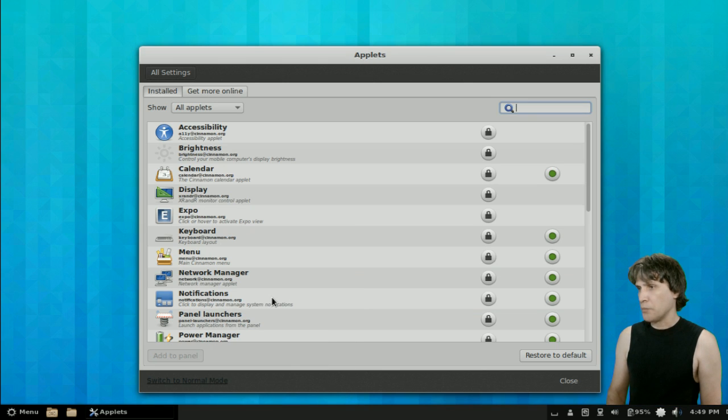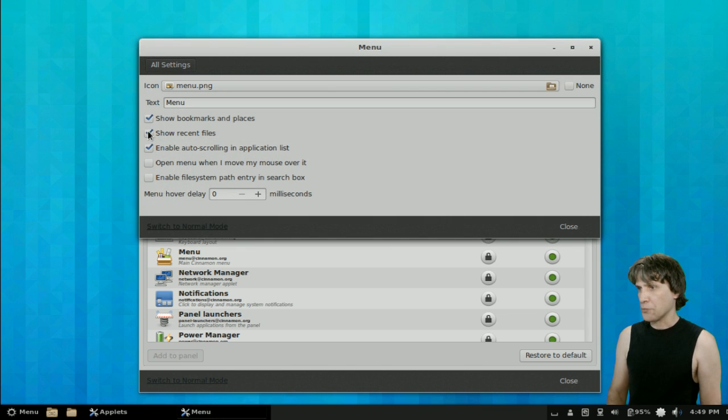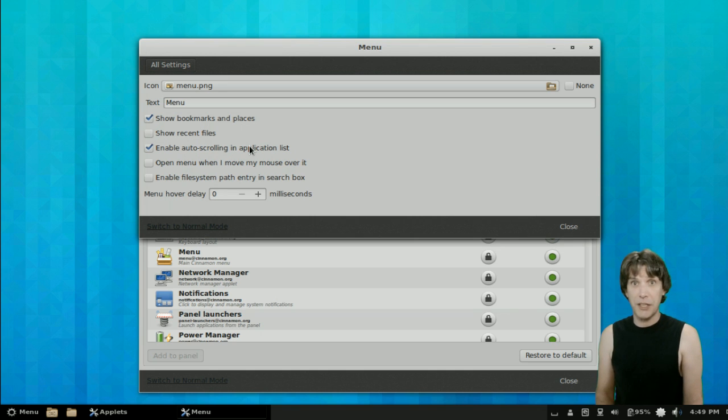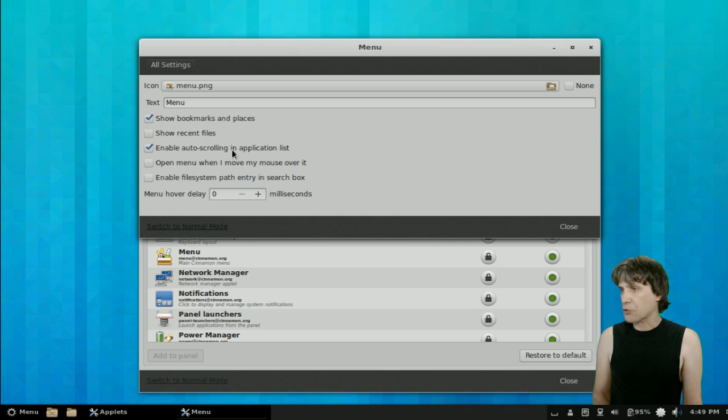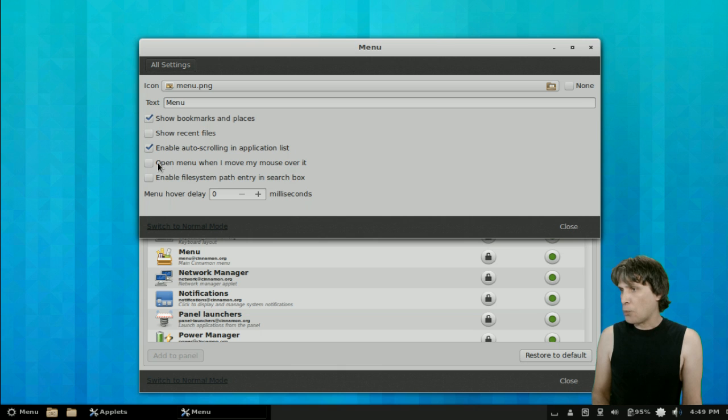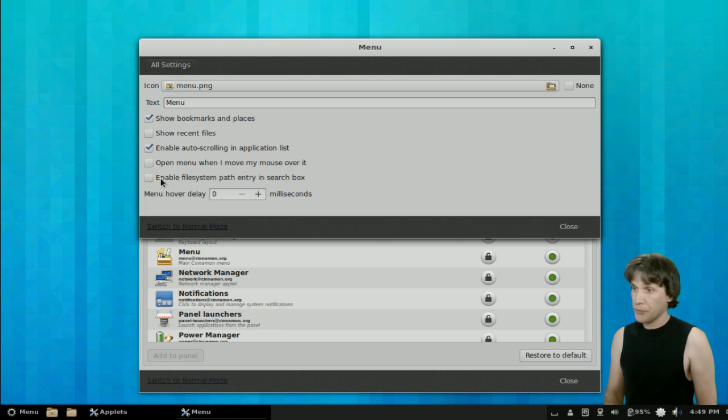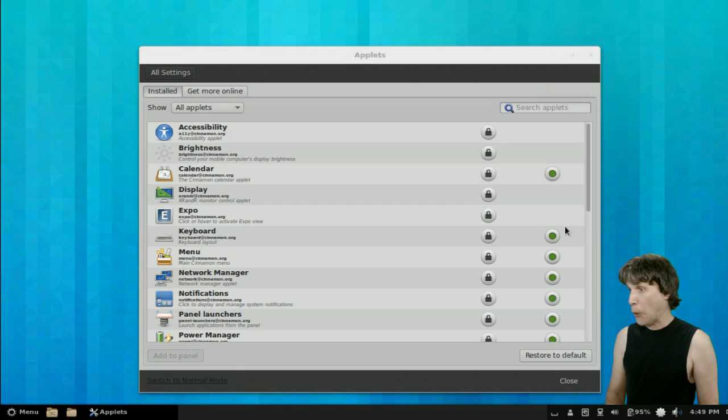Let's have a look at the menu options. You can show bookmarks and places, recent files. I don't like having recent files showed, but many of you like that option. You can enable auto-scrolling in the applications list. Open a menu when you mouse over it. Enable file system path entry in the search box. Great for searching for those files on your system.